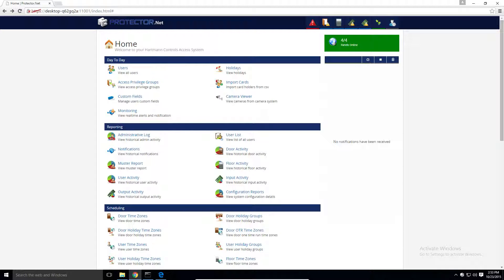Access privilege groups are sets of rules that decide which doors or elevator floors a user is allowed access to when they present a credential, along with when they can access these doors or floors. It's generally recommended you create these after you've added all your doors and elevators but before you add any users.